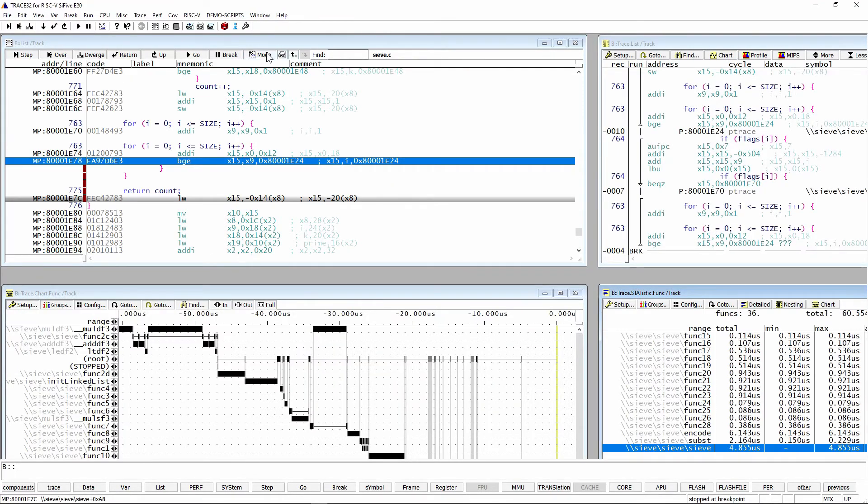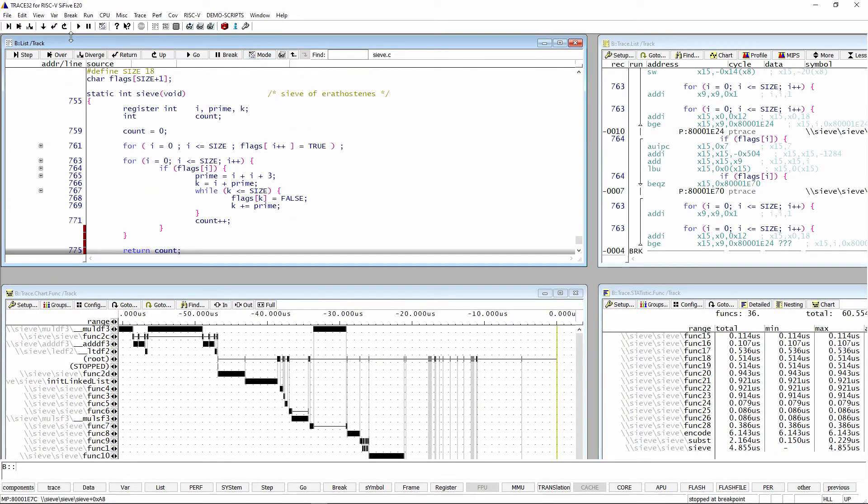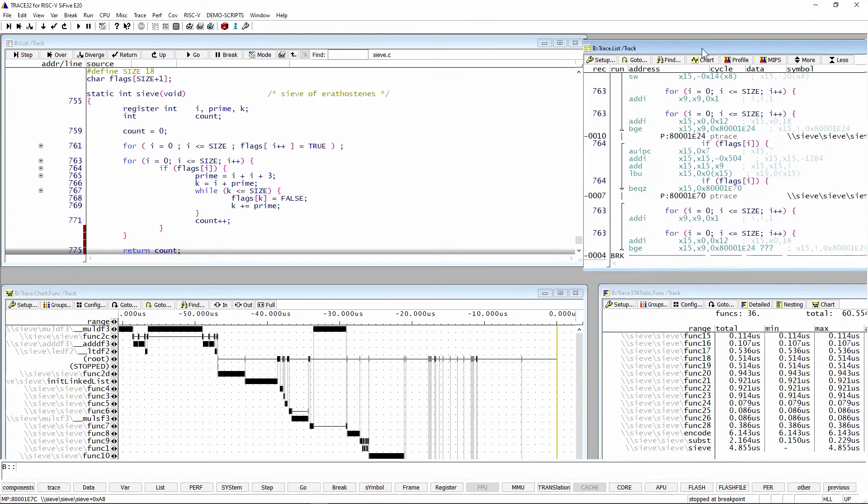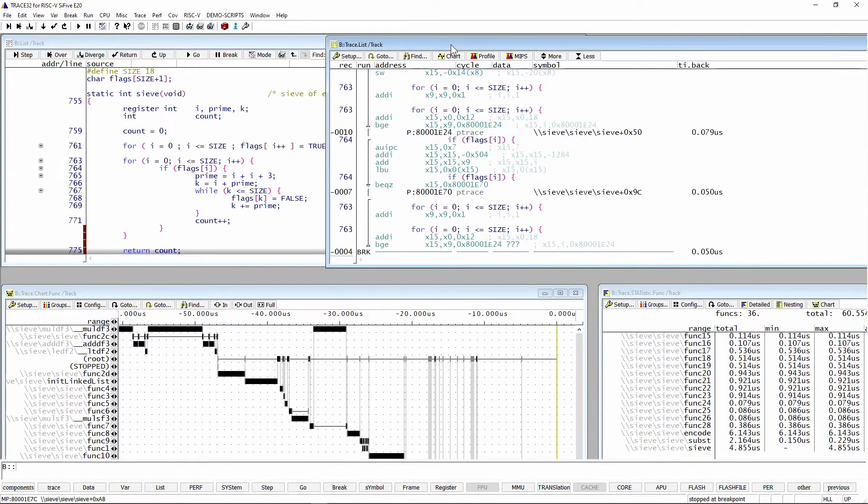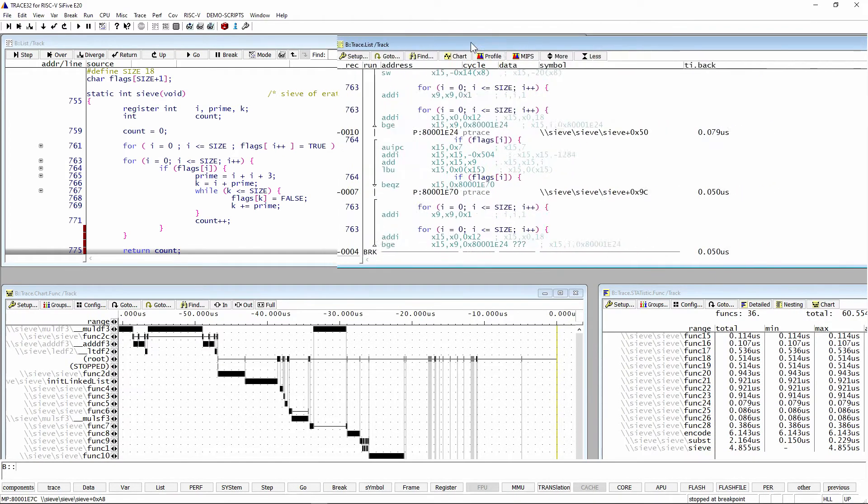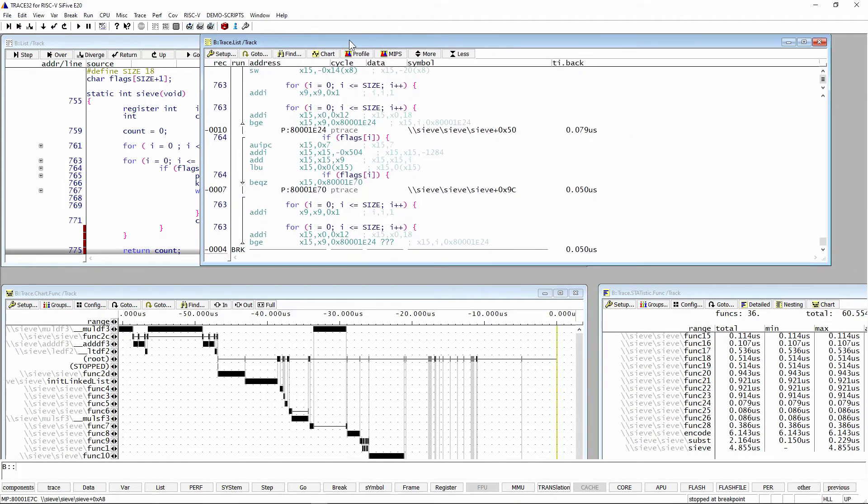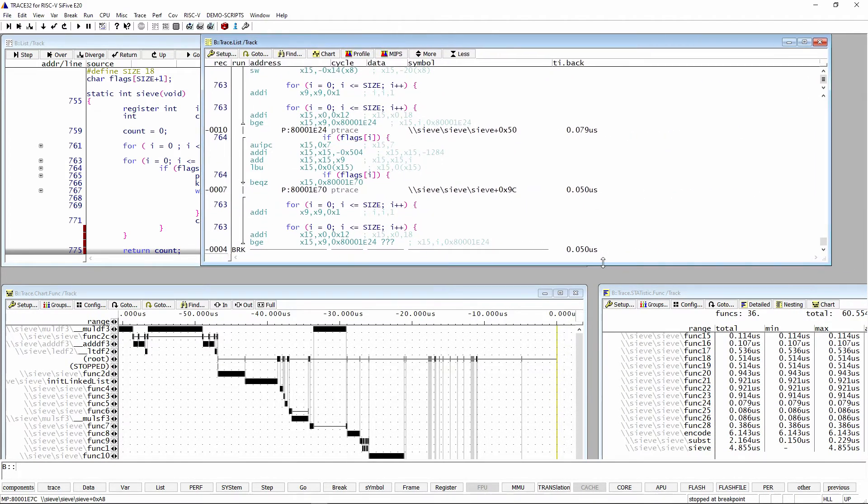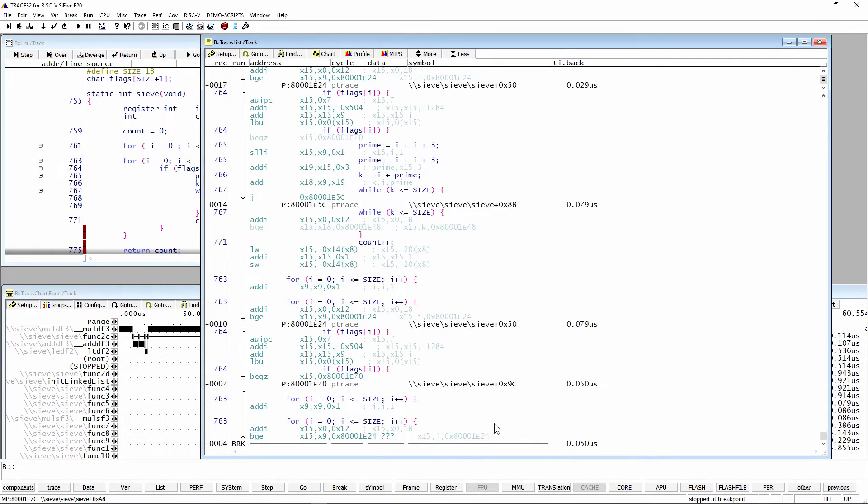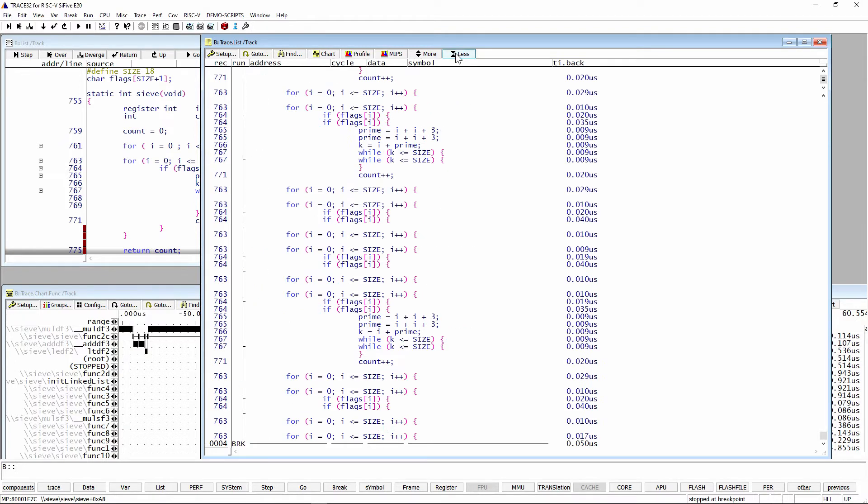Just to show you some windows, I have the list window that is showing you, in essence, what code is and how it's located in memory. You can see the program counter is down here at the end of this function sieve, just before we do the return. We have a trace list window. What this window shows you is what code was executed over time.